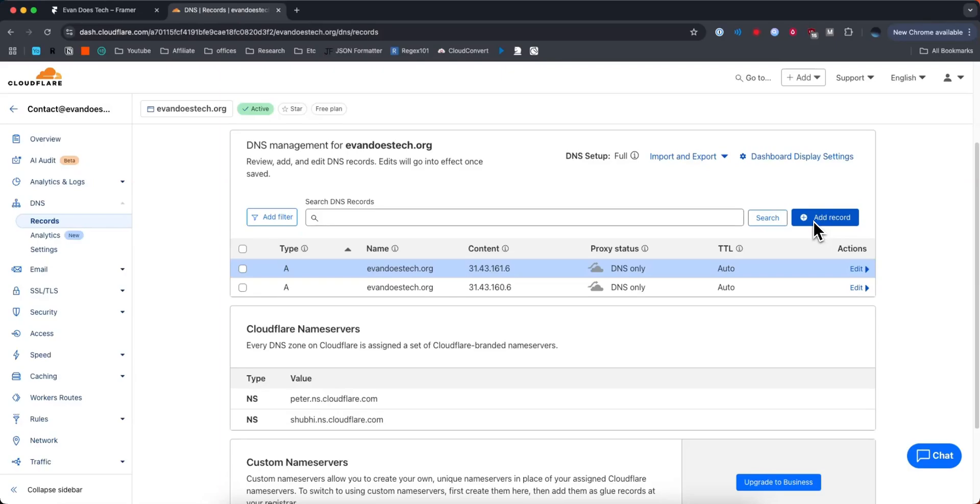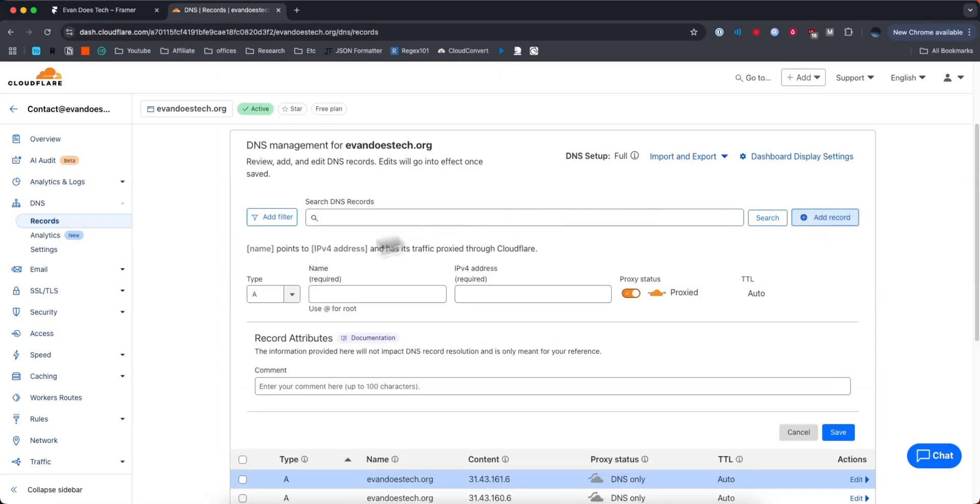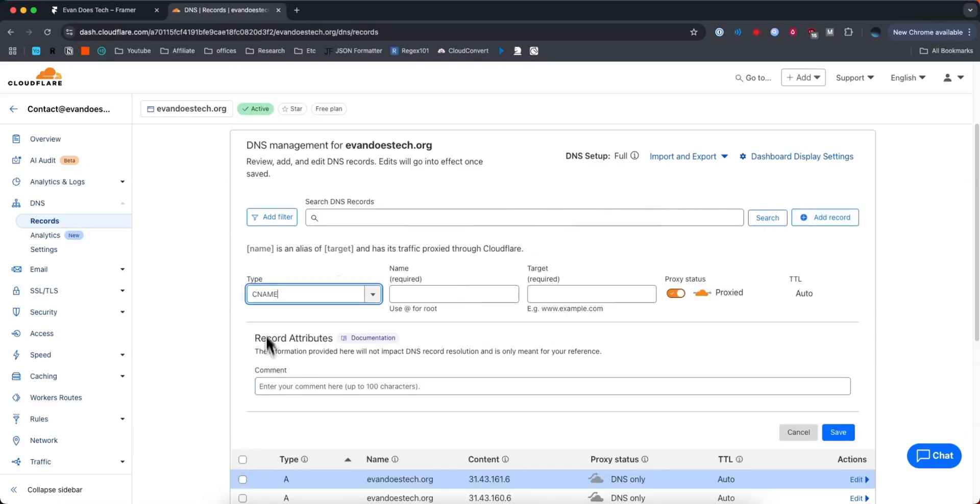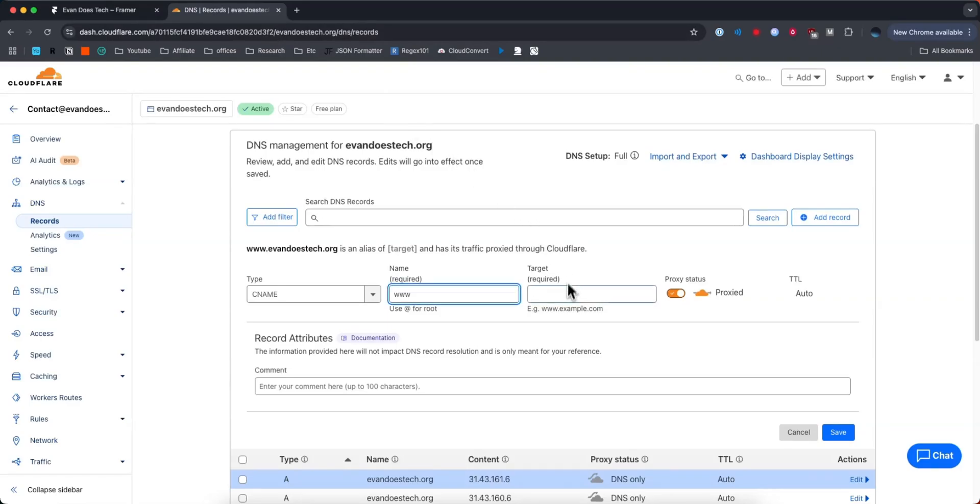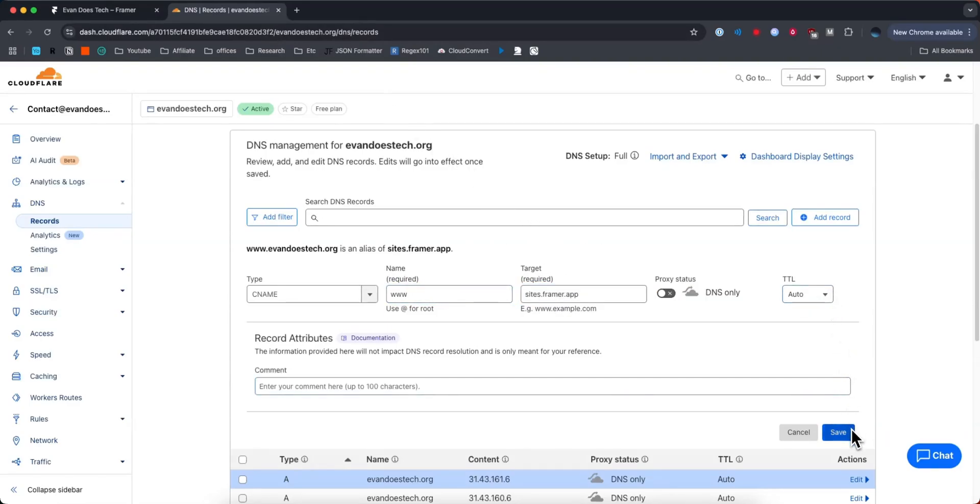Then we need to add one last record. This is going to be of type CNAME. For the name we need to enter in www and for the value we need to grab this third row, copy it, and paste it in. Leave the TTL alone and click on where it says save.